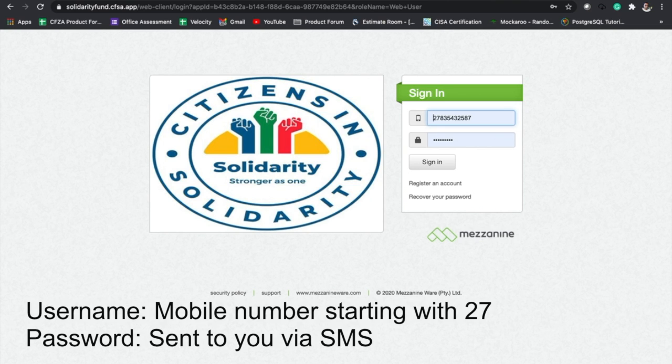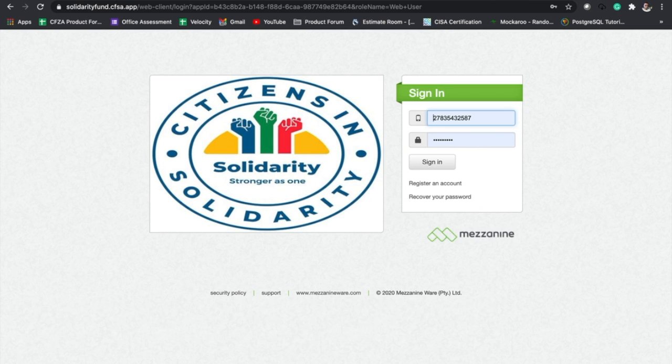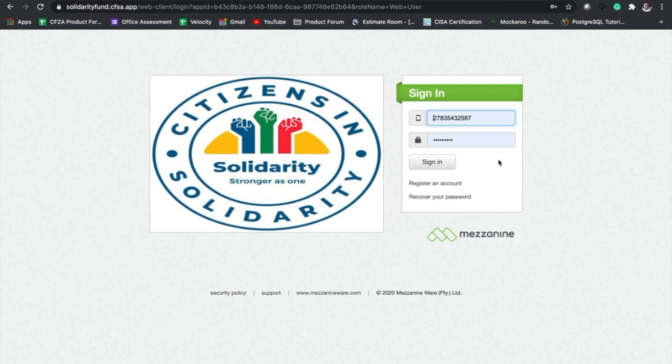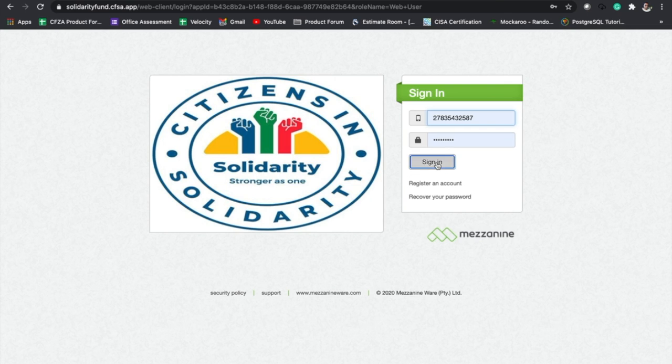Your password will also be sent to you via that SMS, and if in the future you forget your password you can just click on recover password and that should be sent to you via SMS. So let's get right on with it and enter our username and password. Once that is done, you can then click on sign in.